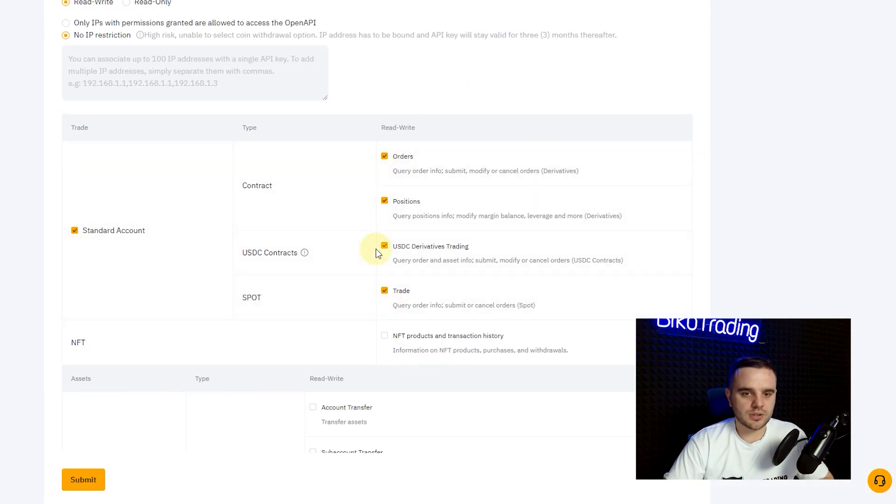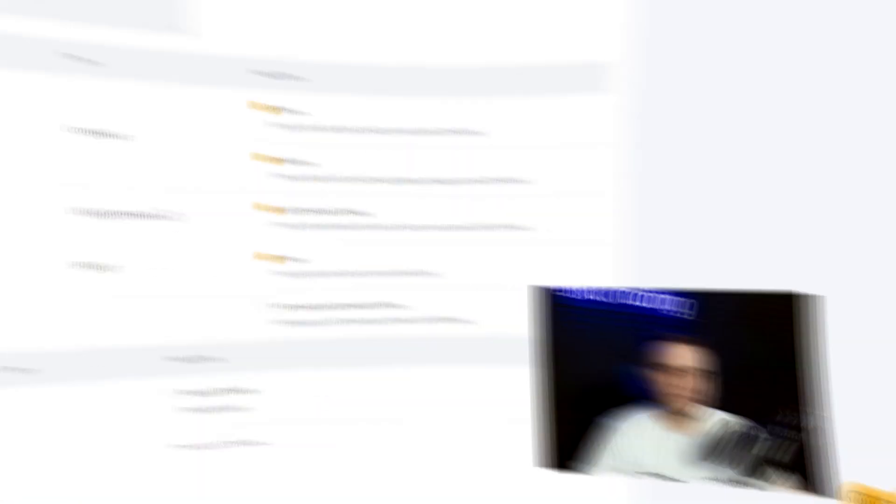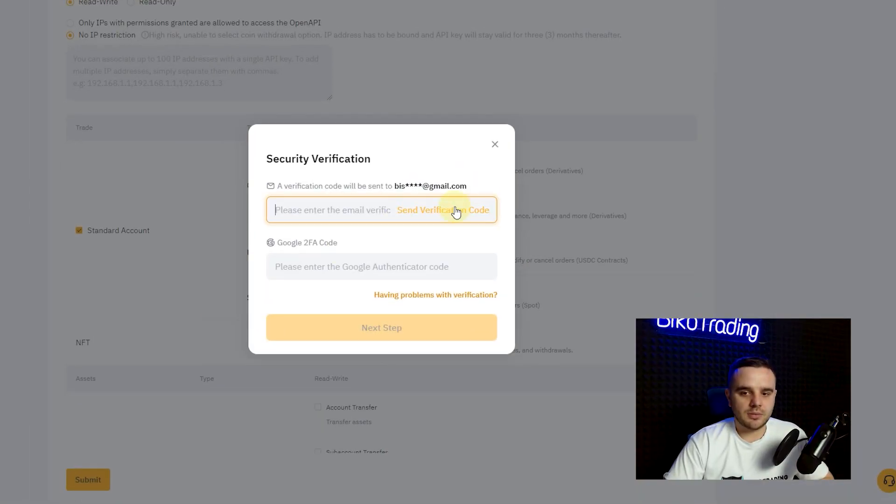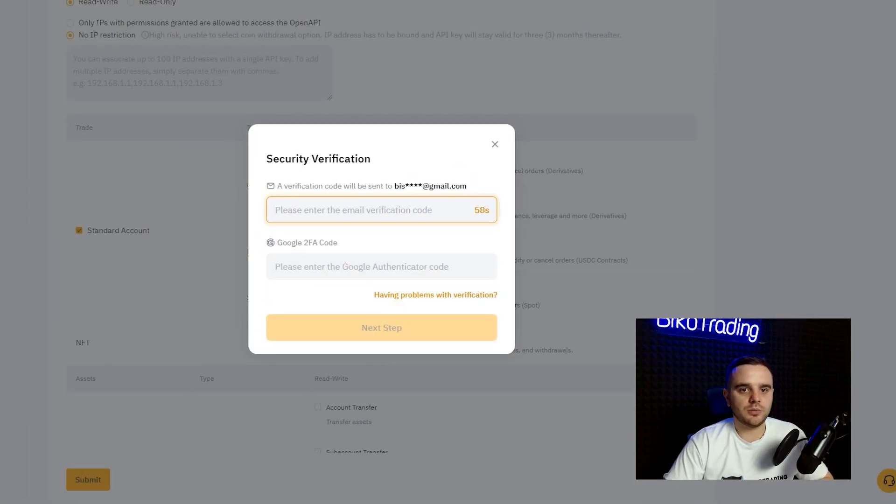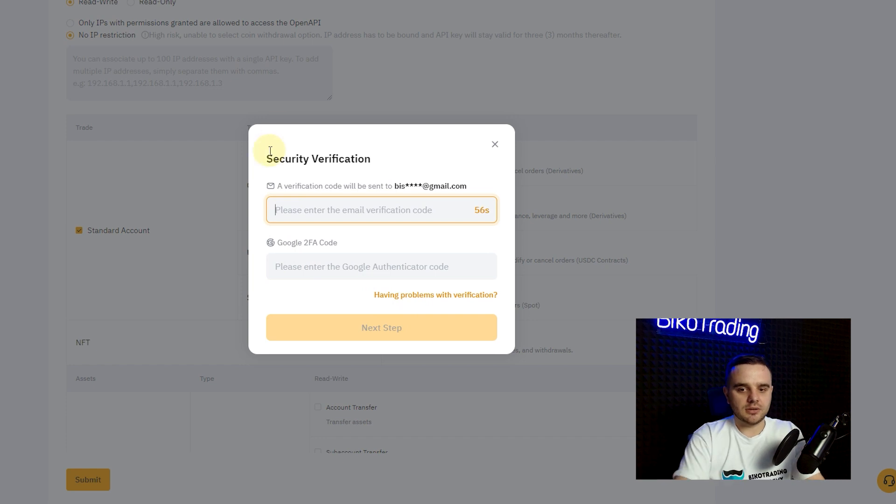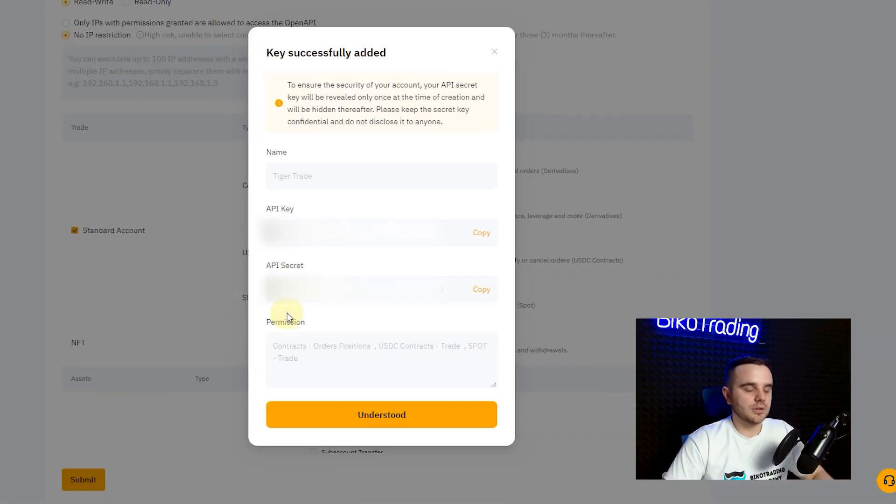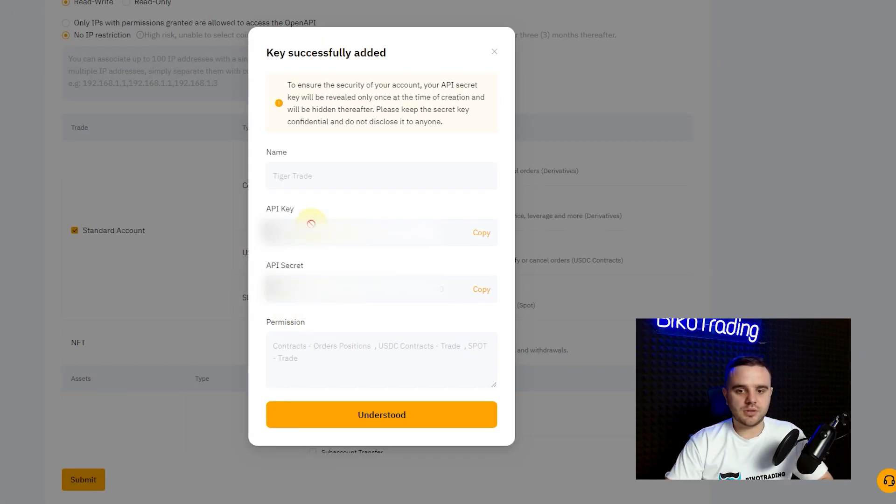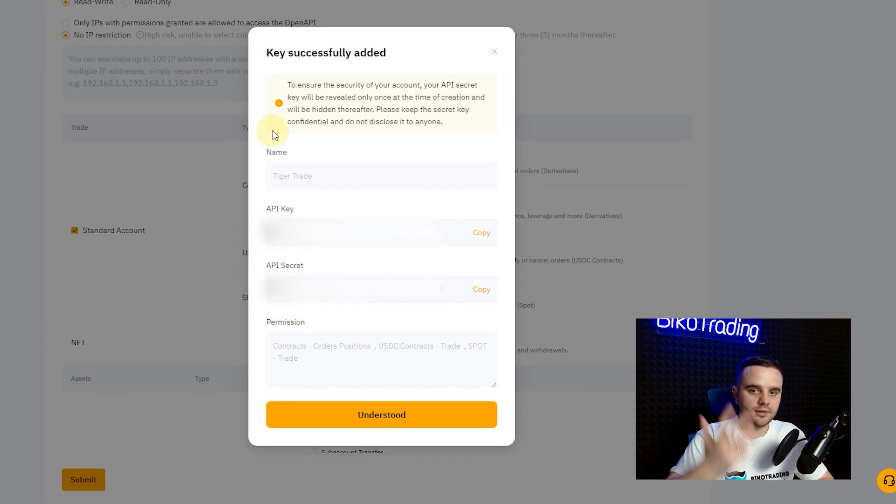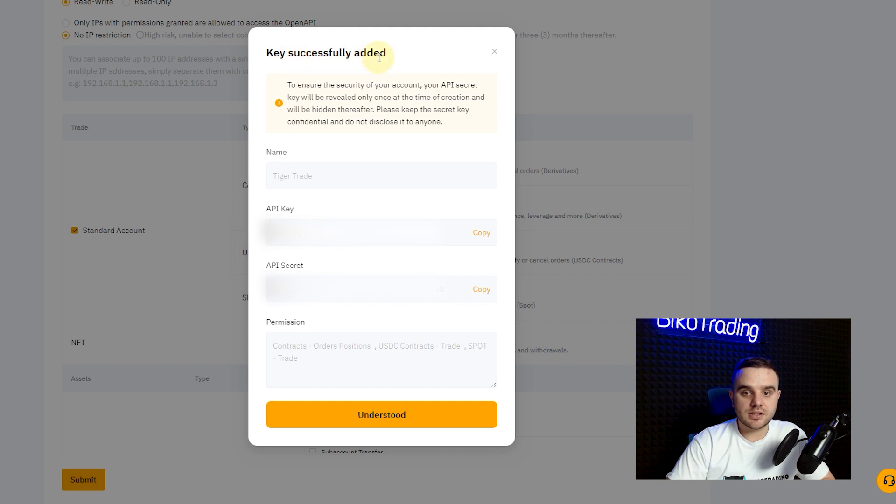After that you write Submit. When you create API key remember that you will need to verify it. Within few minutes you will get an email. From that email you will get numbers, fill that numbers, voila my friend. At this moment as you can see we have key successfully added: name, API key, API secret.